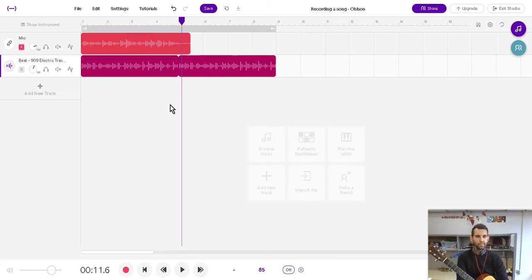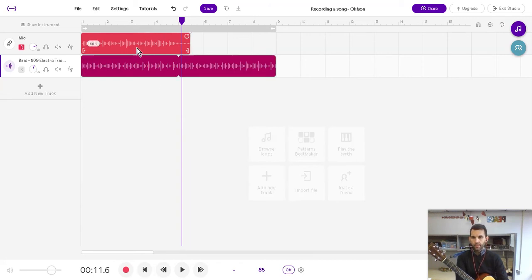Now, you can hear how it kind of lines up, but it's not exactly lined up. That's because I think I started a little bit too early.